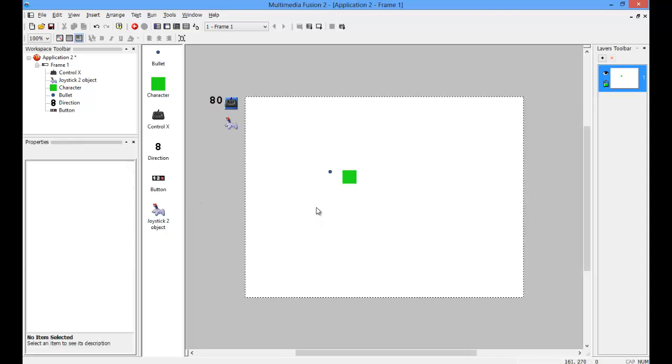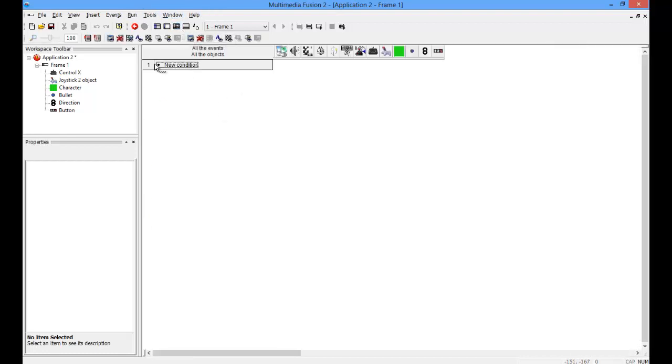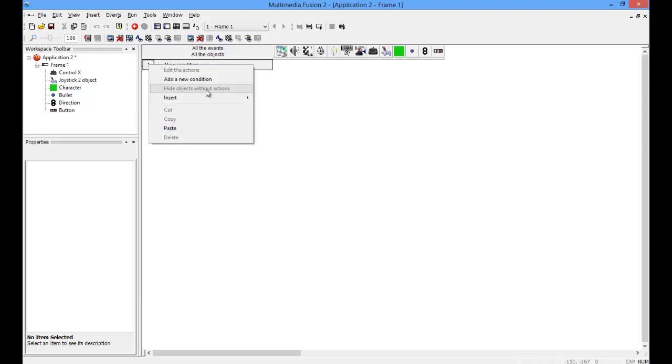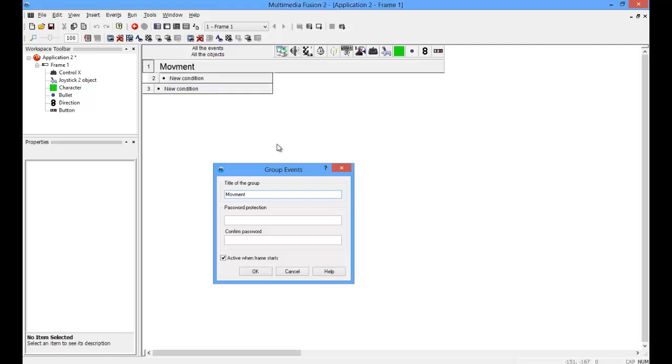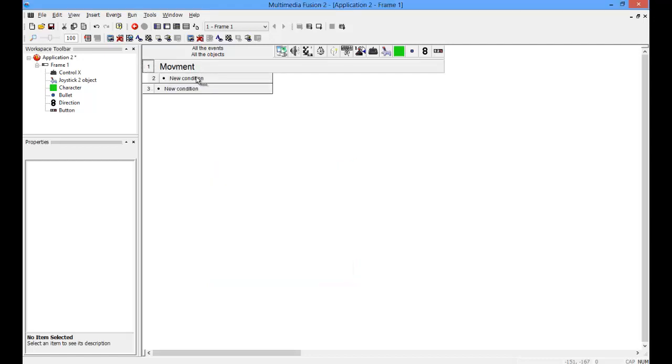Now, because you're going to want to attach your multi-controller, your multiple controllers, you're going to want to test it and see what's going on. So, I'm going to create a new group of events called movement.